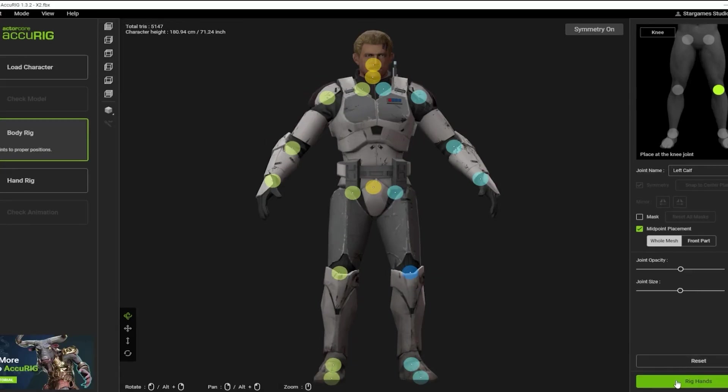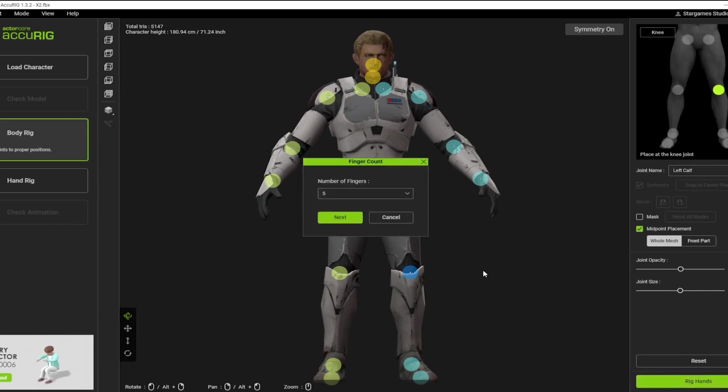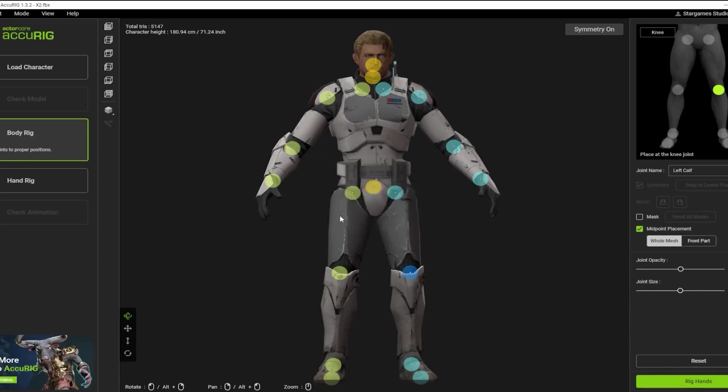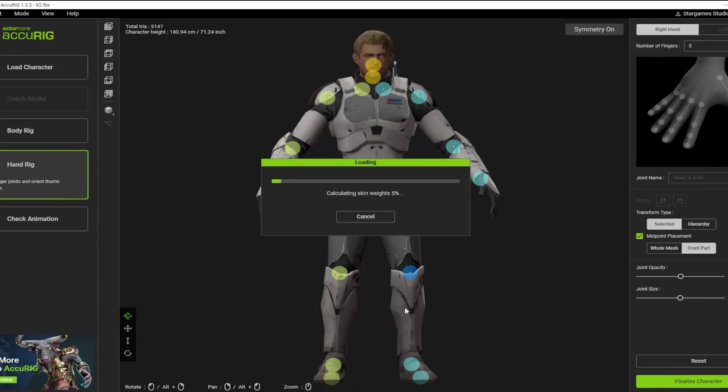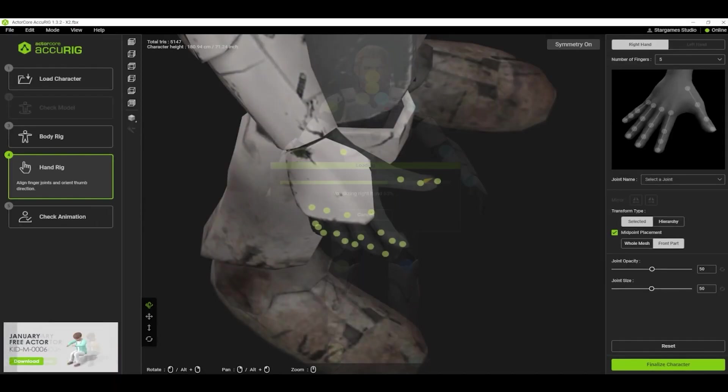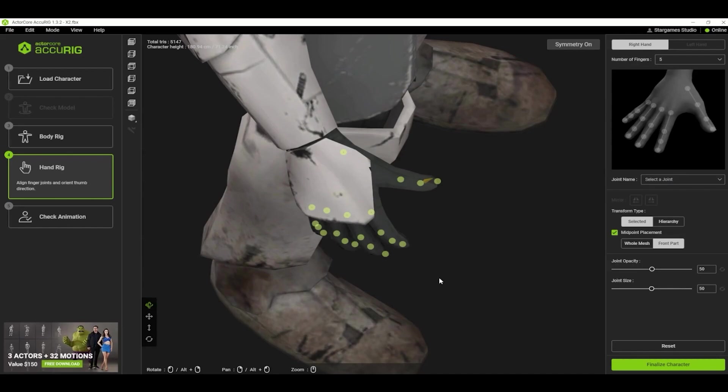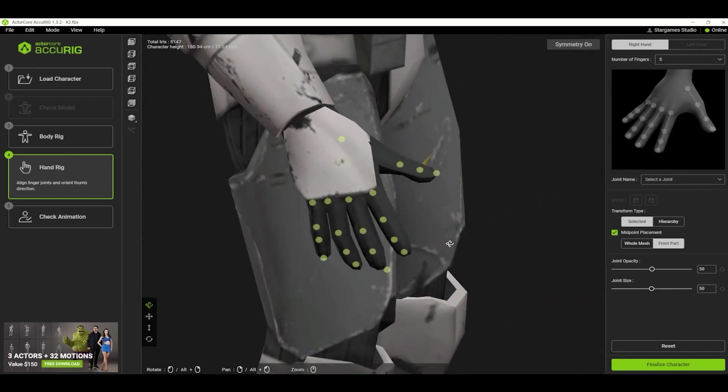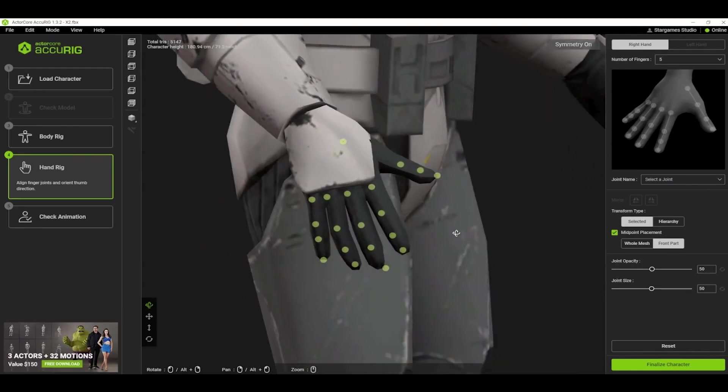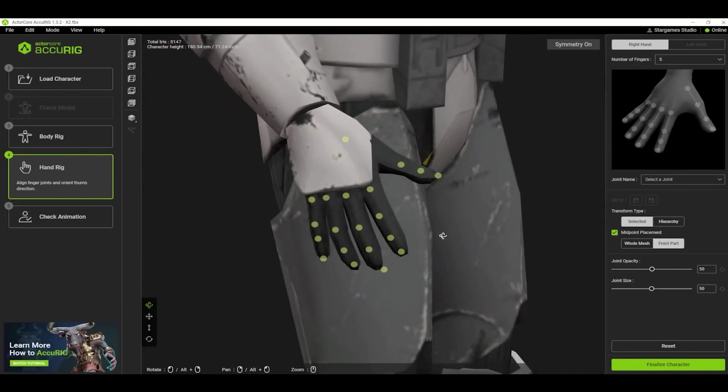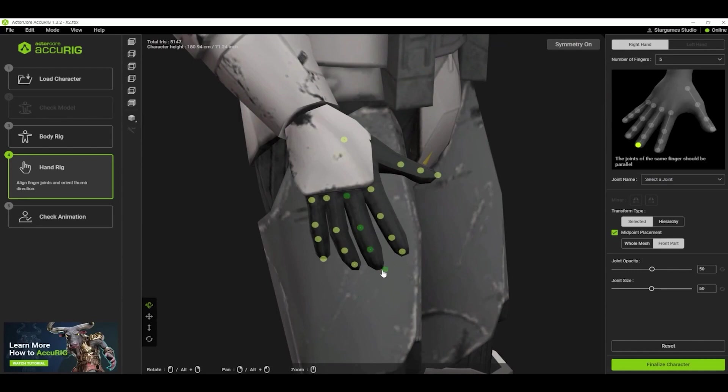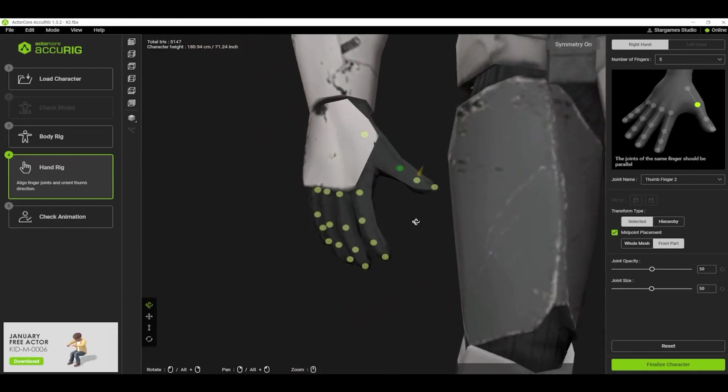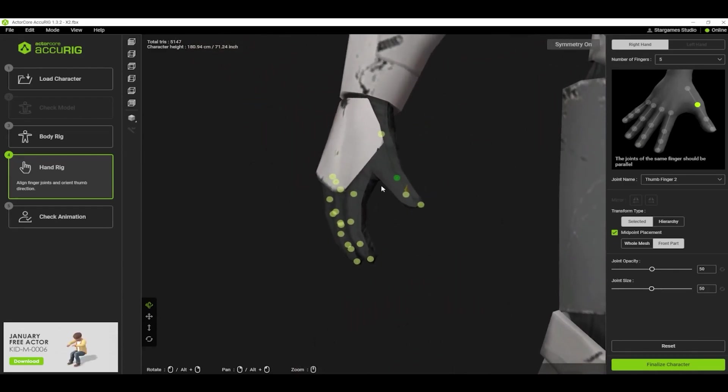The pop-up asks for the number of fingers on each hand. In our case, it is five. You'll see a lot of dots on the hand for the hand bone joints. We can move them around to get the best locations for those joints. Just make sure you have the dots where the knuckles would be on a human hand. Acurig does a good job. You just may need to do a little tweaking on it.